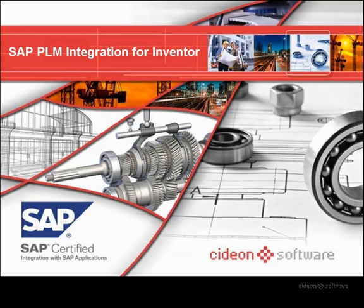Welcome. Let's take a brief look at the SAP PLM integration for Autodesk Inventor, which is available on SAP's price book and is exclusively developed by Cityon Software.